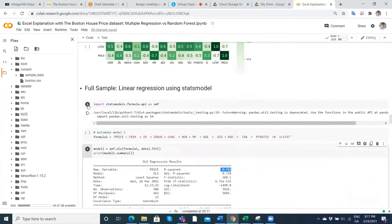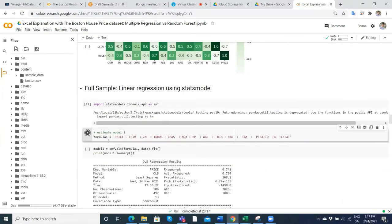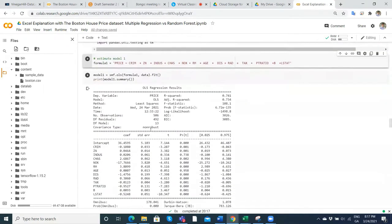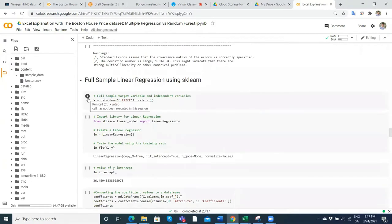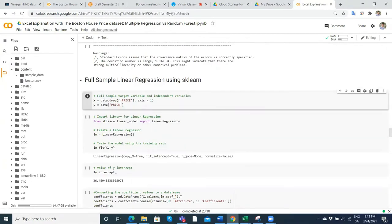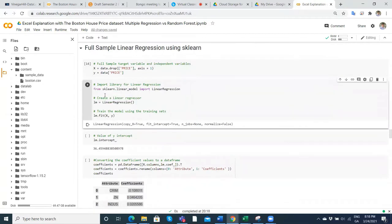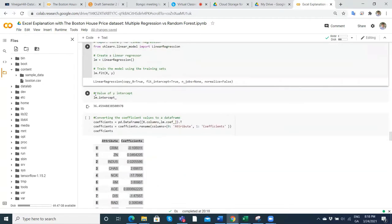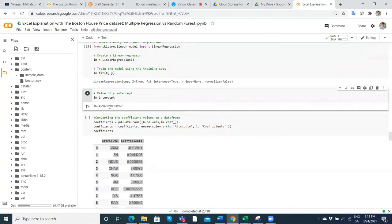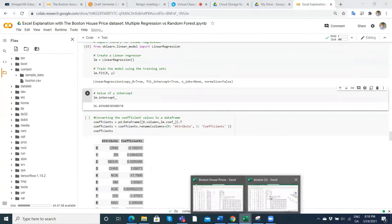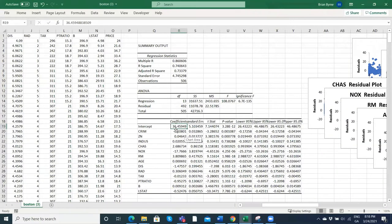When we executed the model, we set out our formula — all variables in the dataset we want to regress onto price. We got the OLS output from statsmodels. We then split up our Y dependent variable from the rest, so everything else was X and Y was the single column for median house prices. Then we ran a regression using sklearn and got the intercept — 36.